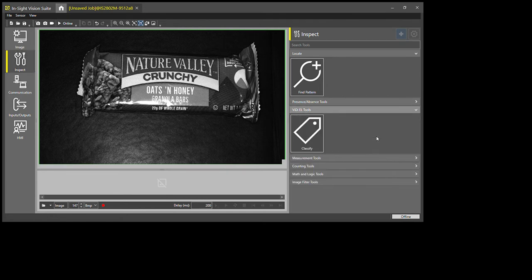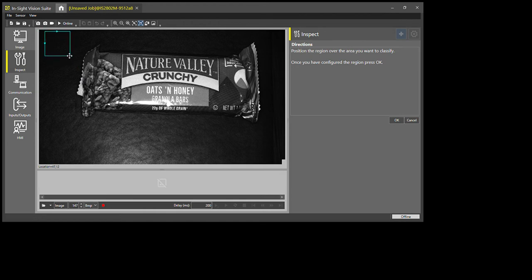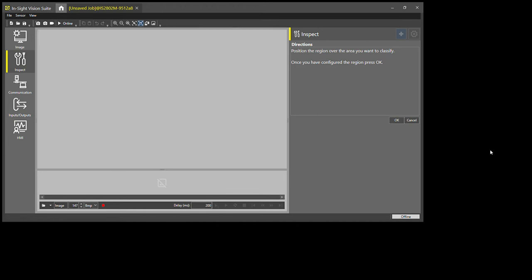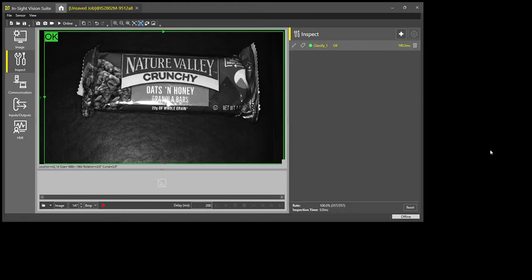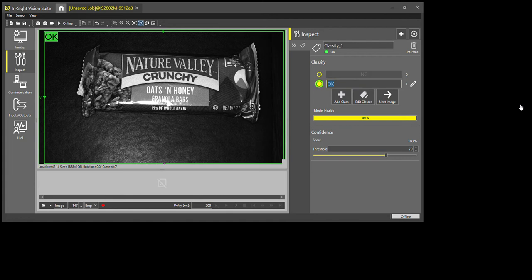So I'll use the ViDi edge learning tool to classify. For this, I simply want to look at the entire region that I'm able to see here and hit OK. Now what I'm going to do is it's going to pop up two default categories on the side: OK and NG for no good. What I'm going to do is I'm going to change these to the different parts that I'm going to be seeing.